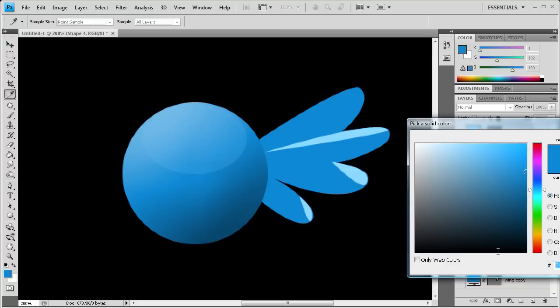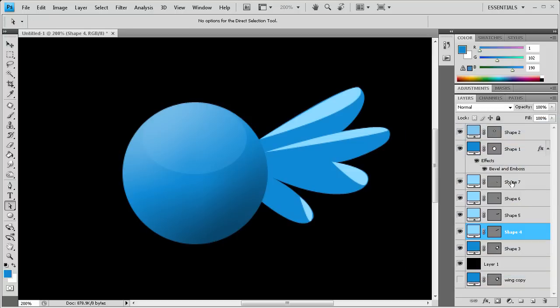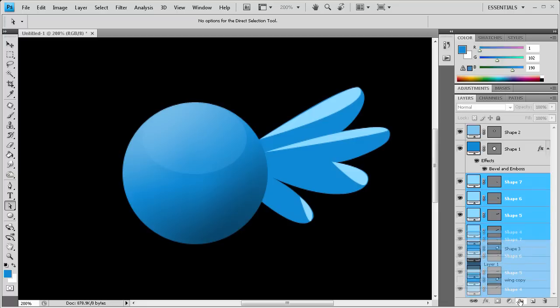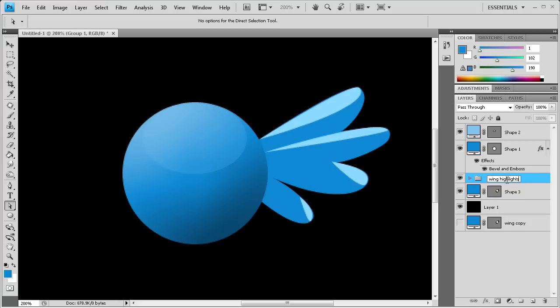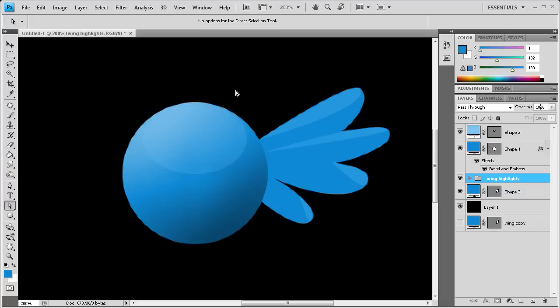Those will be our highlights, and then we're going to fade those out by lowering the opacity on all of these. We're going to put this in a group, then we can lower the opacity on the entire group. Drag that down to this folder icon and call this wing highlights. We'll put the opacity somewhere down like 20 maybe. I think 20 is pretty good. Maybe 18. I'll leave it at 18.